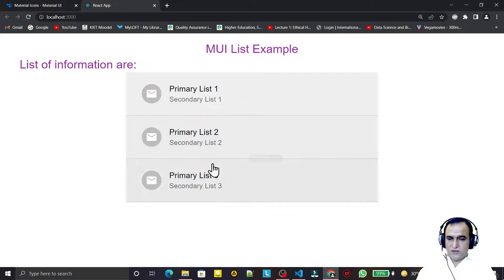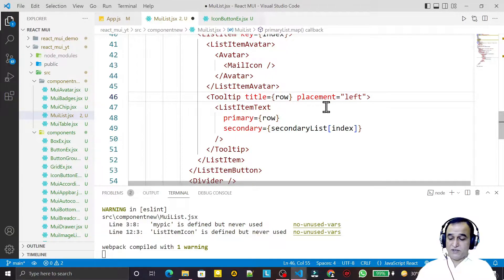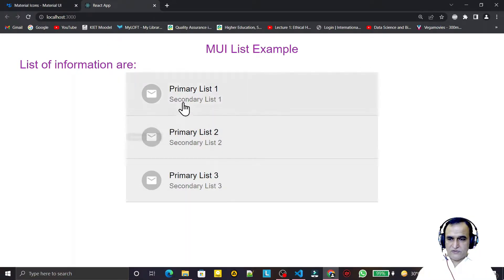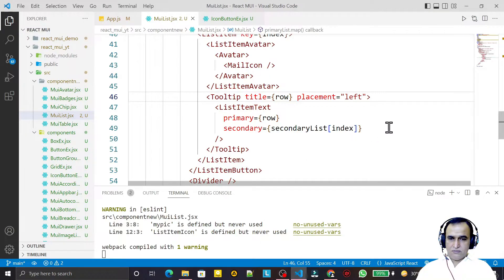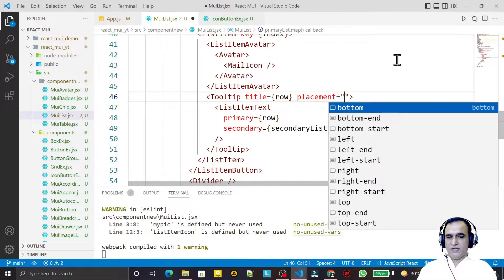I can also give position to this tooltip using the placement property. For example, I can set the placement to the left side and it will appear on the left. Looking at the available options, we have 12 placement options: bottom, bottom-end, bottom-start, left, left-end, left-start, right, right-end, and right-start.